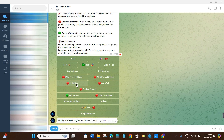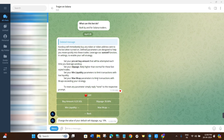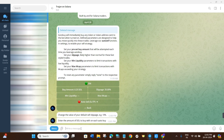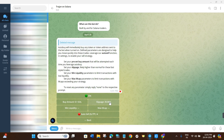Next are Auto Buy and Auto Sell. Auto Buy will immediately buy any token or token address sent to the bot when it's turned on. To enable it, click the Off button until it turns green. You can then set the buy amount by entering the amount of SOL you want to spend for auto-buying any token.